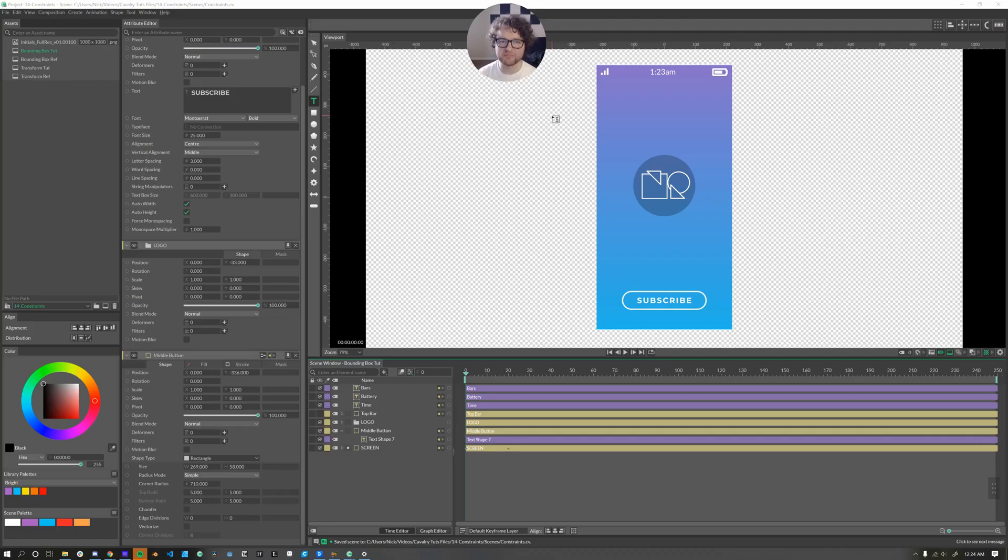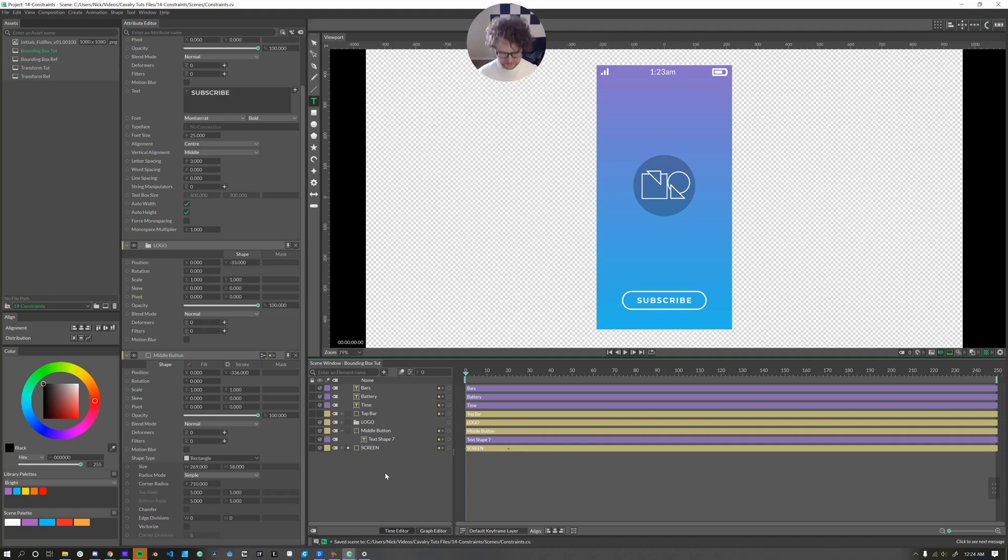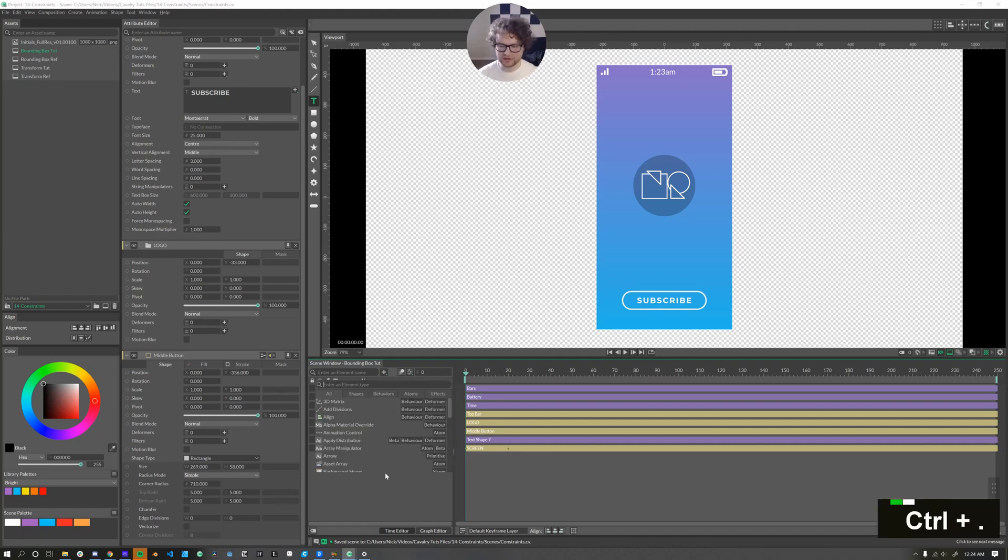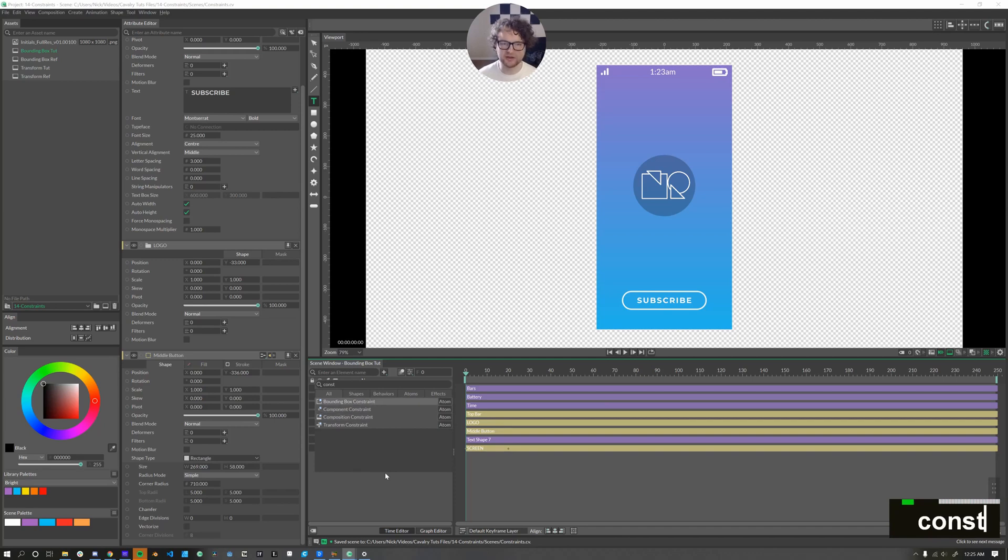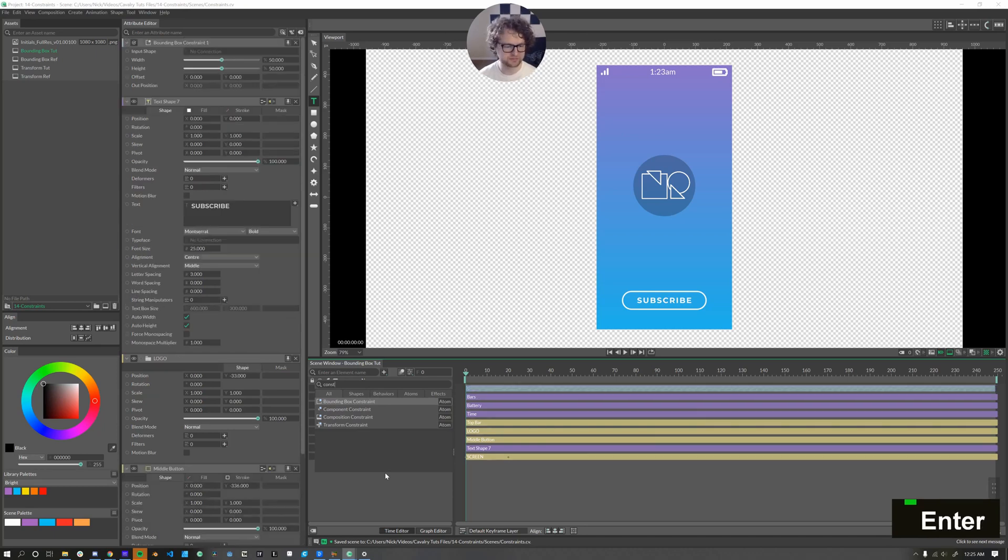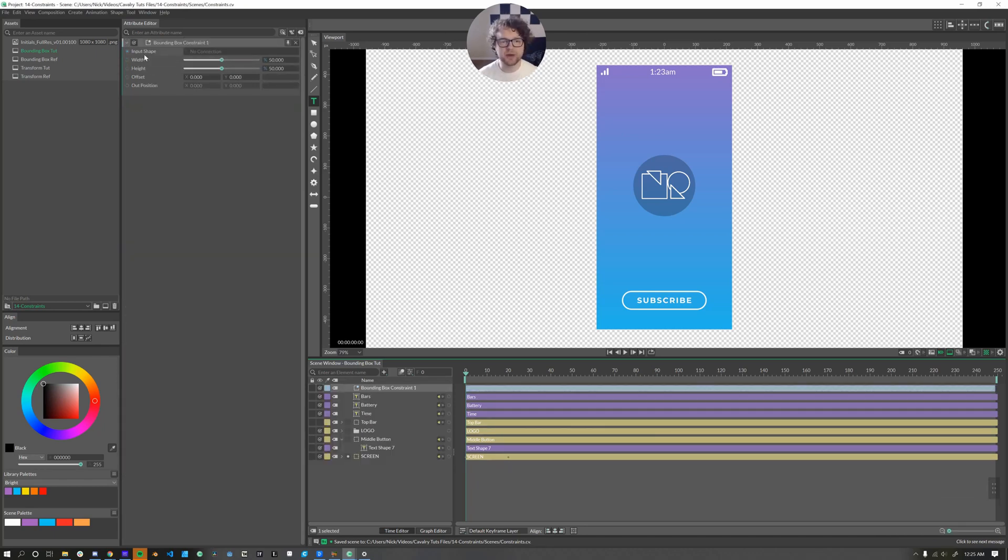In this video we'll be looking at the bounding box constraint. As with all these, holding down control and period or command and period, you can type in constraints and you can look at all the constraints we'll be doing in this series.